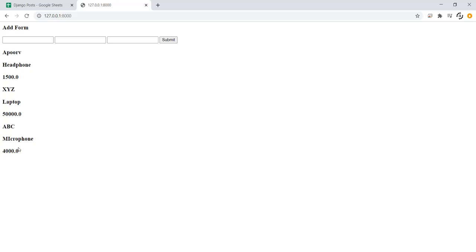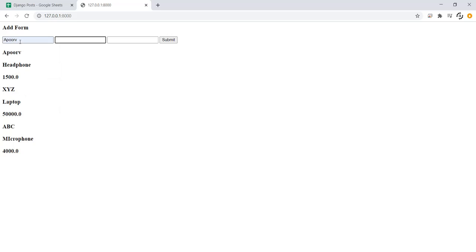Now let's check it once more. I will be changing this Apoor and instead of headphones let's say I will order something like a guitar. And let's say its price is about 7,000.